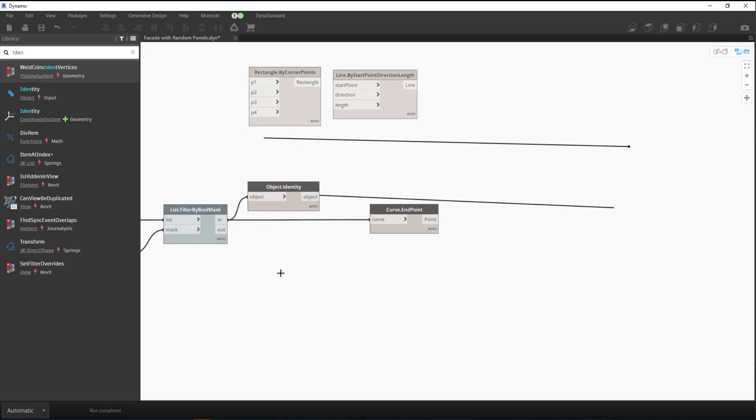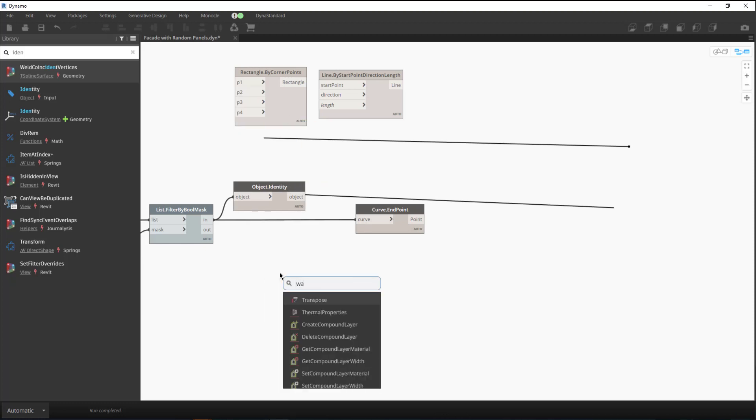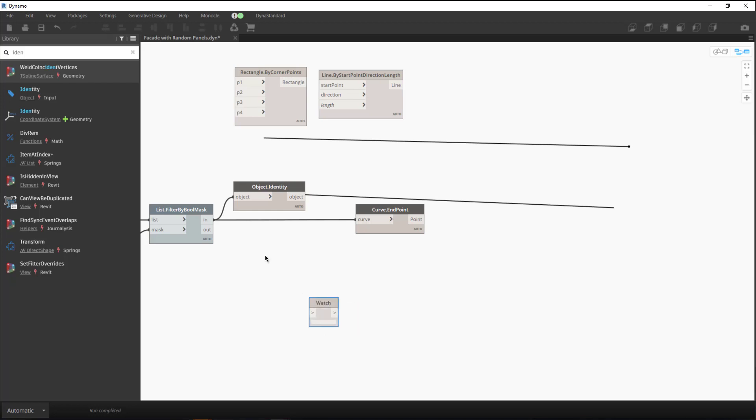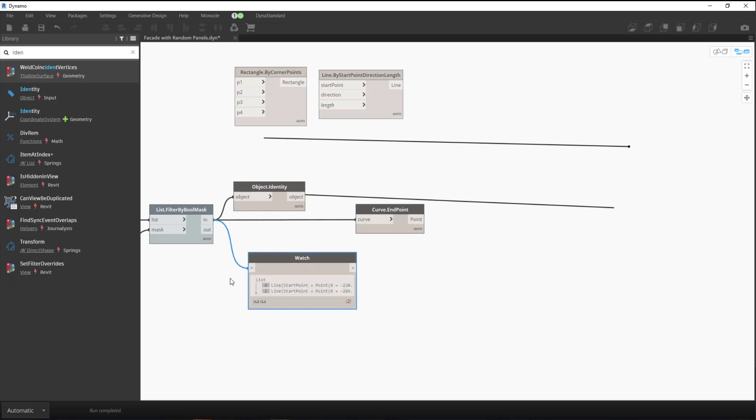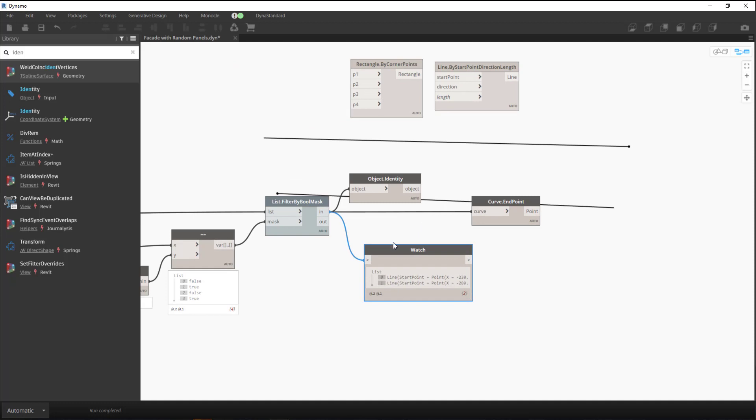So essentially it's kind of like the watch node, except it doesn't preview it. But the difference is it's an actual node that passes data through it.